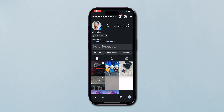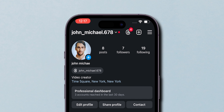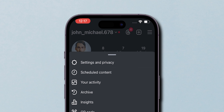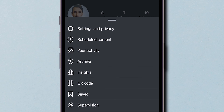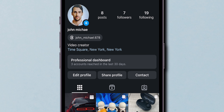Once you're on your profile page, at the top right corner, tap on the three horizontal lines to open the menu. In the menu, tap on Settings & Privacy.